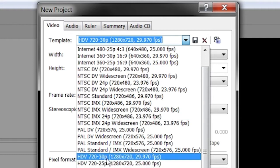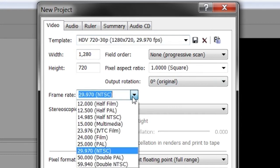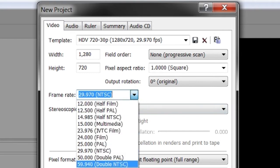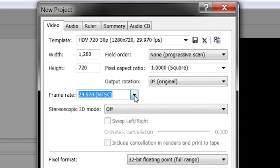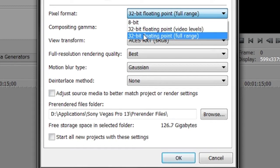And for the frame rate just choose 30 fps. You can choose 60 fps, it depends upon your video. And for the pixel format just choose 32-bit floating point full range.